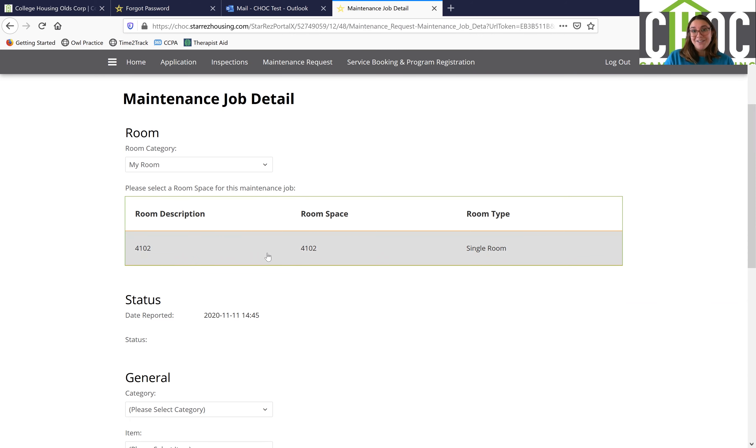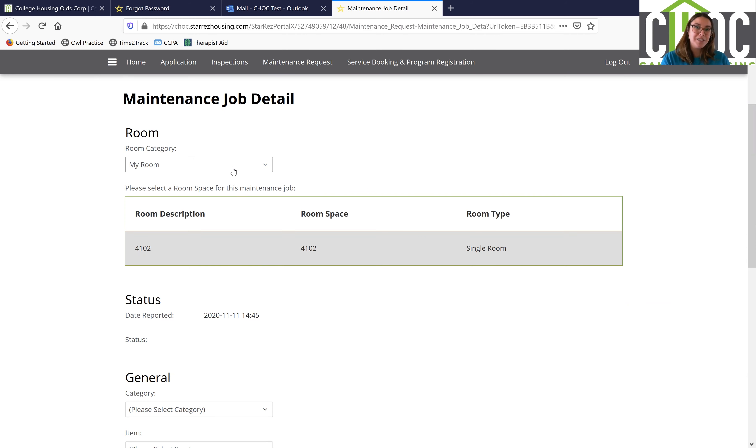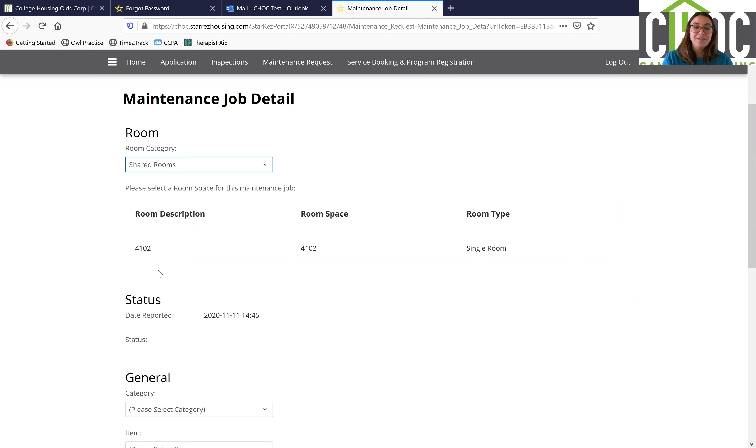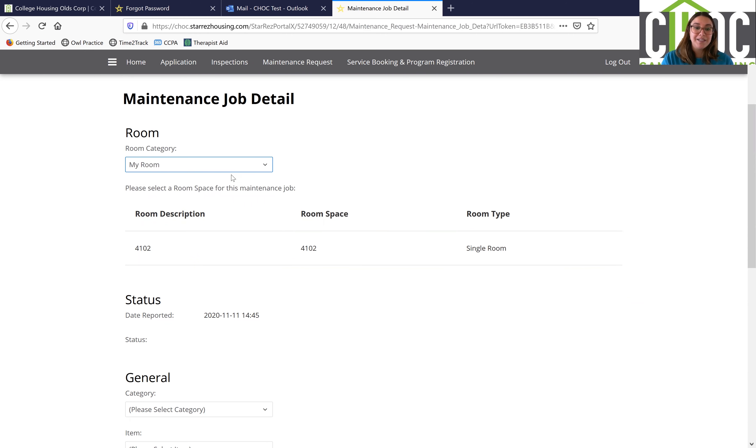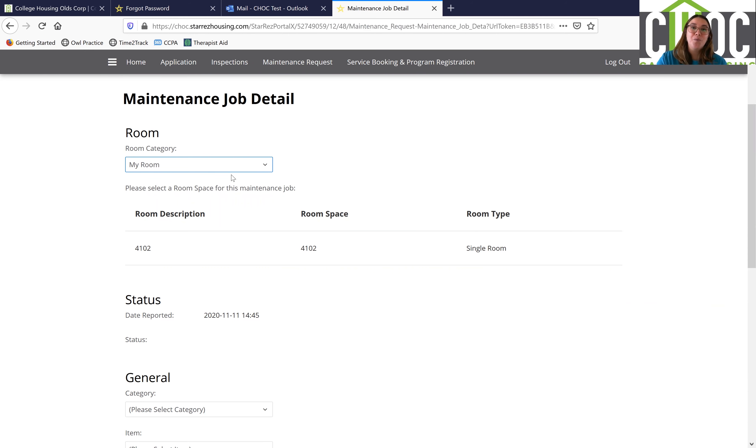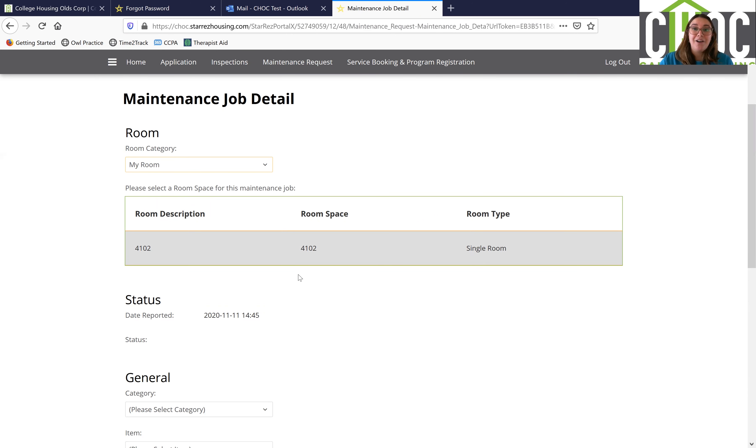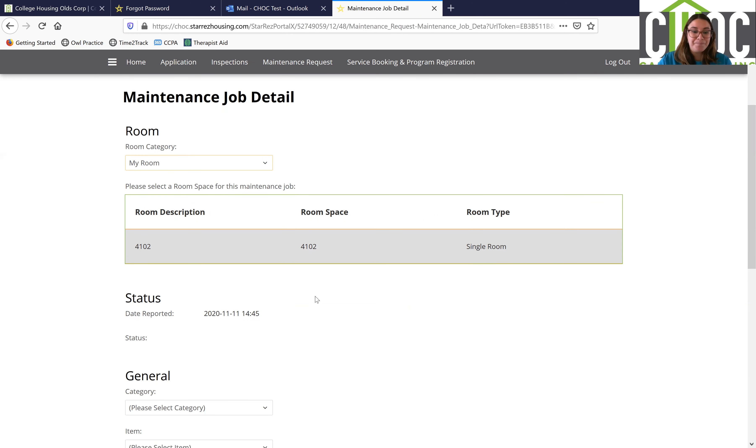If you are in the townhouses and you have shared spaces and it's in one of the shared spaces you want to make a maintenance request for, you're going to click on the down arrow here. You're going to click on shared rooms, then all of the shared spaces will populate and you'll be able to click on whichever room it is that you want to put a maintenance request in for. So I'm going to click on my room right here.